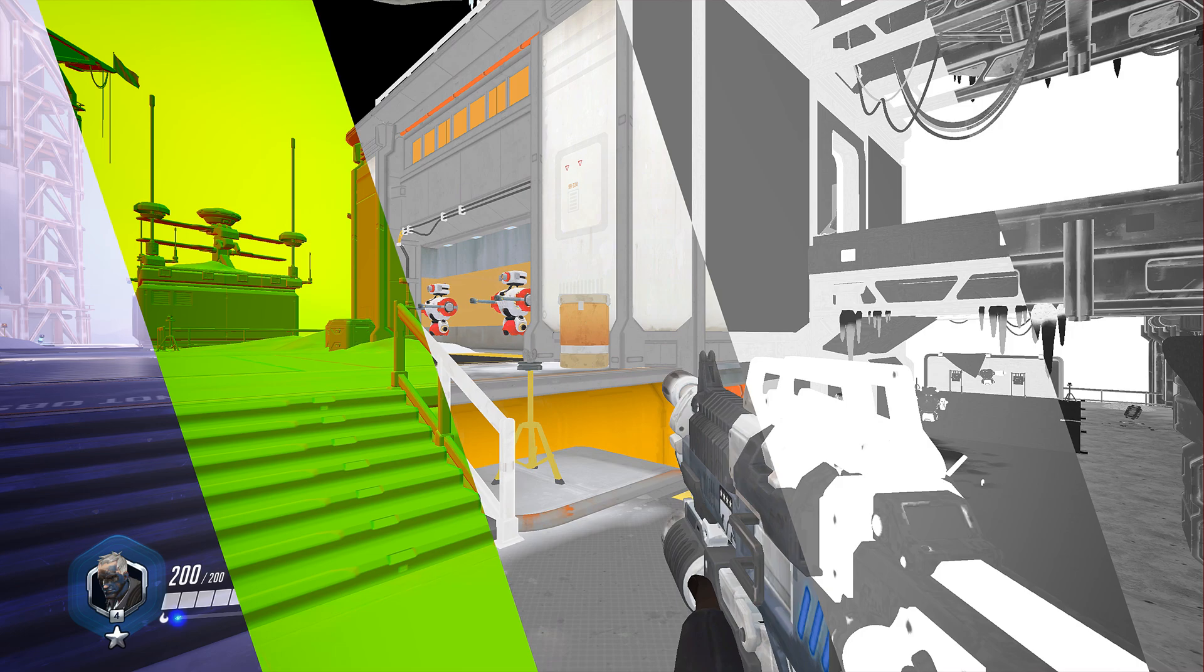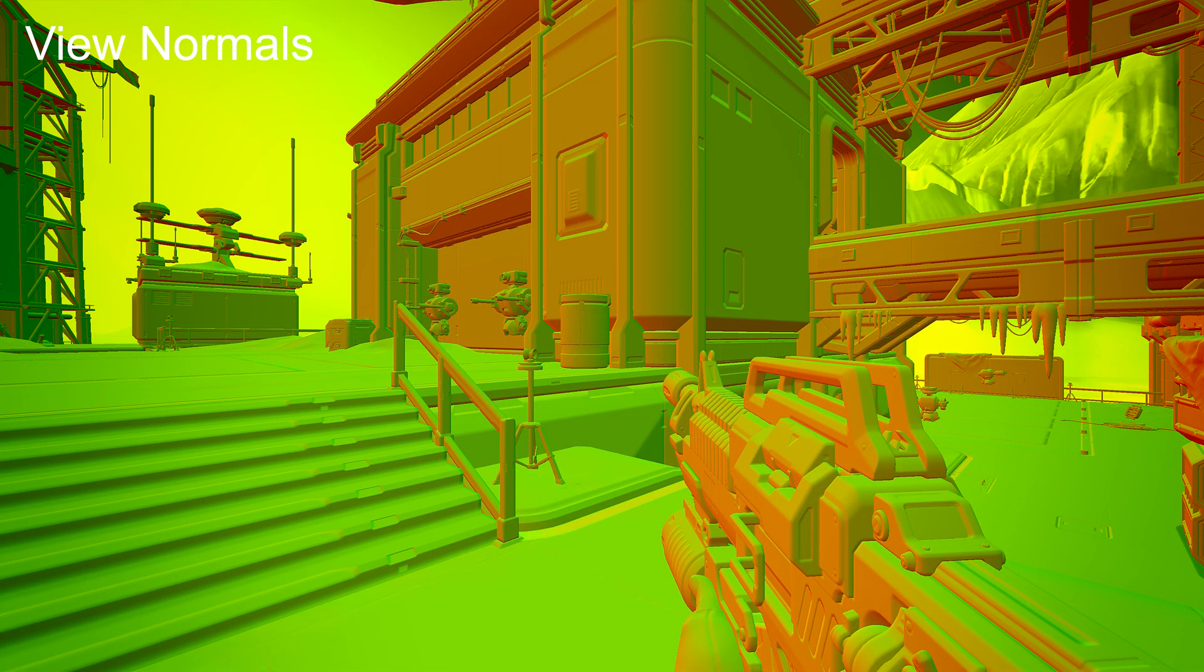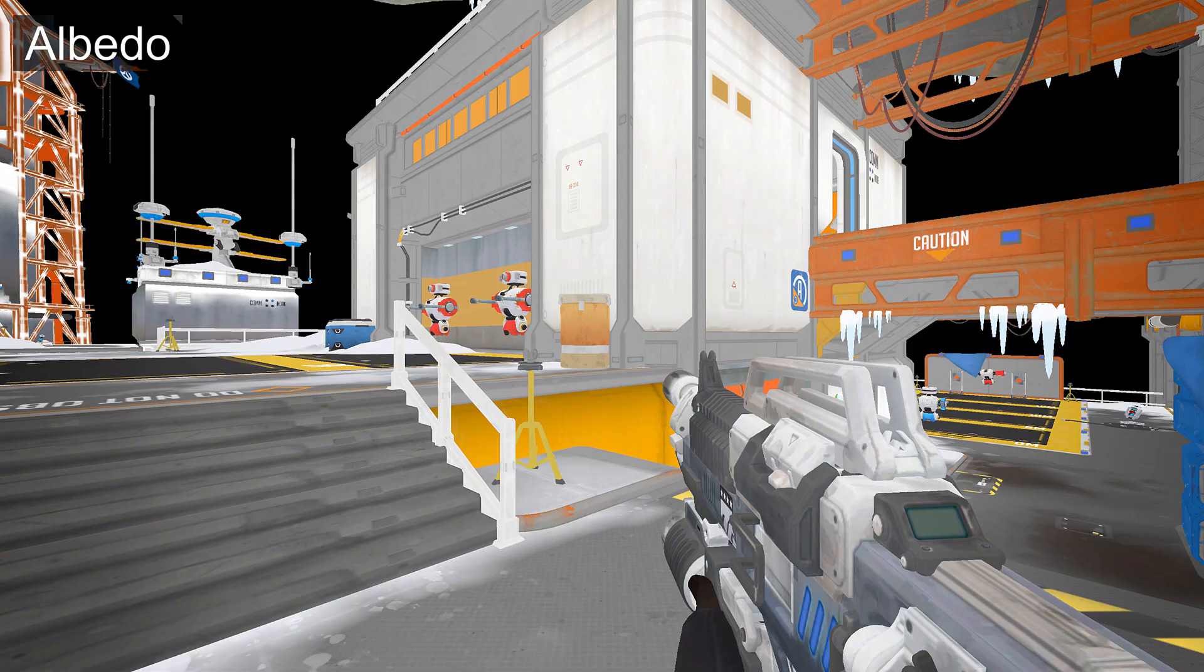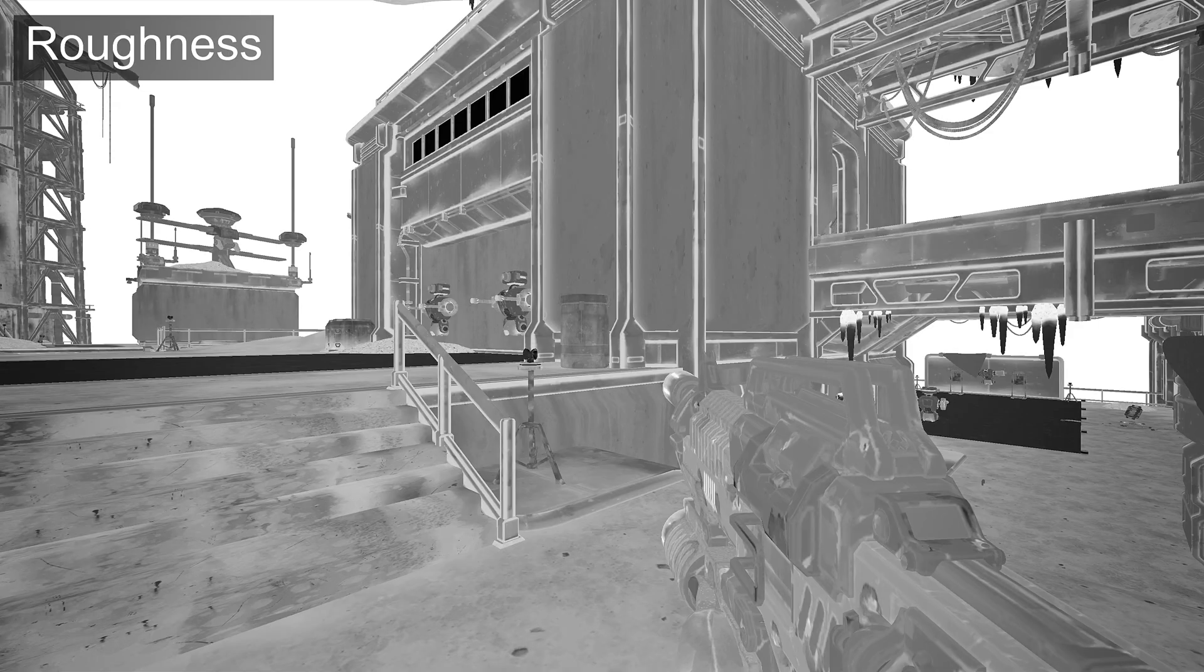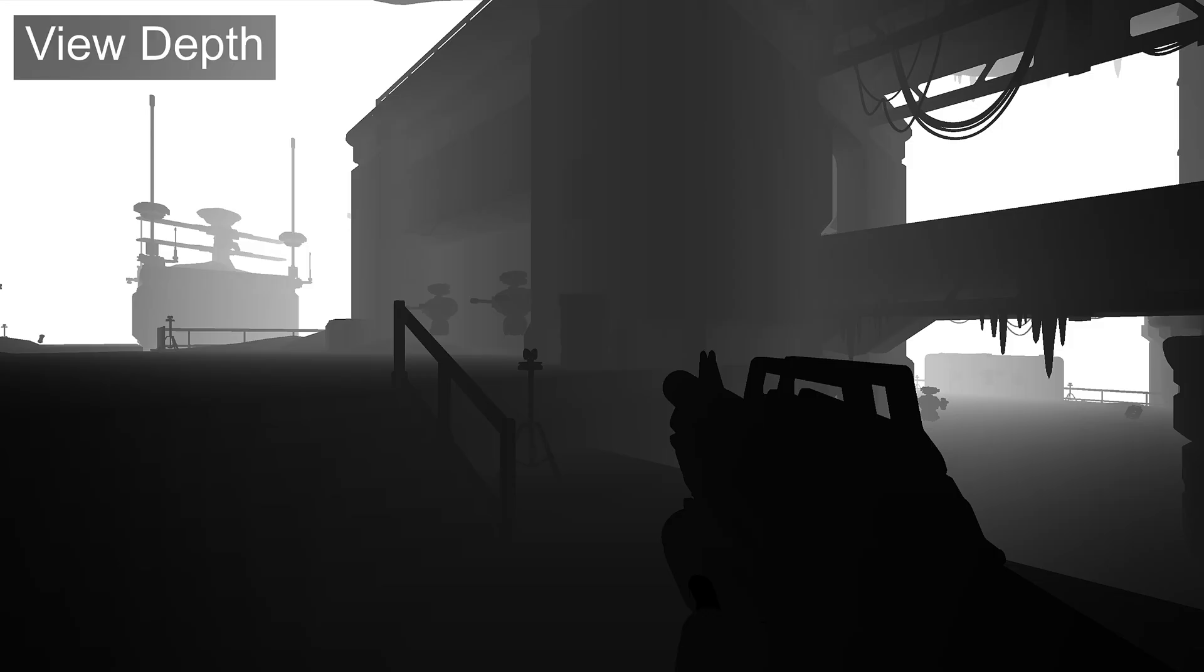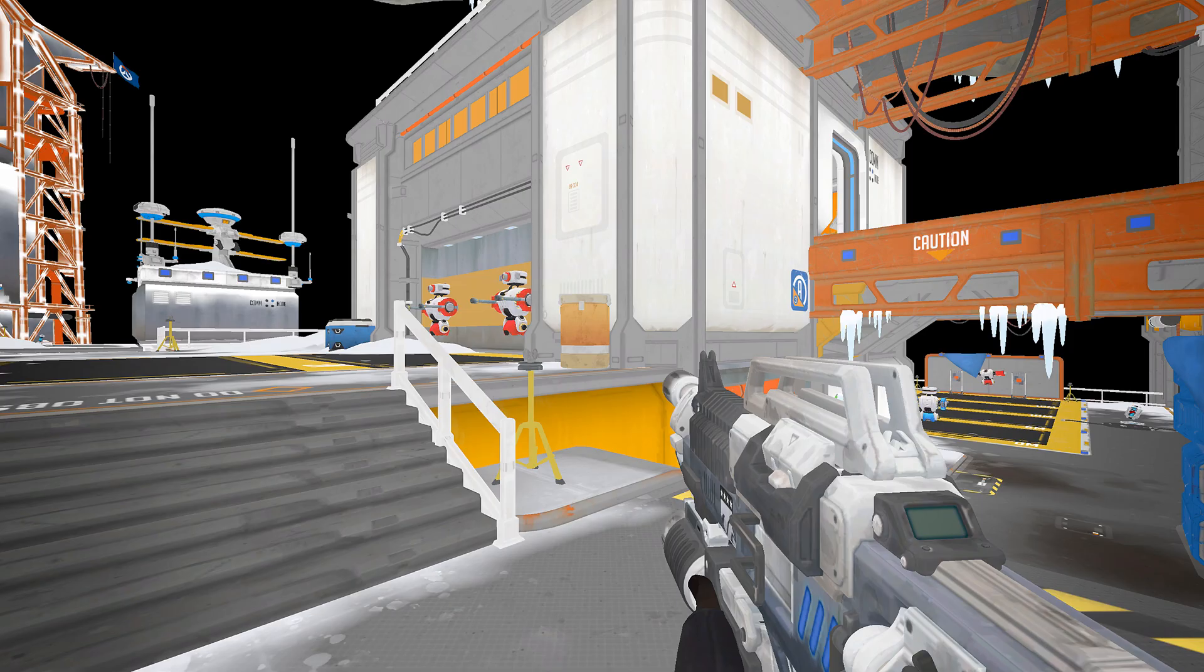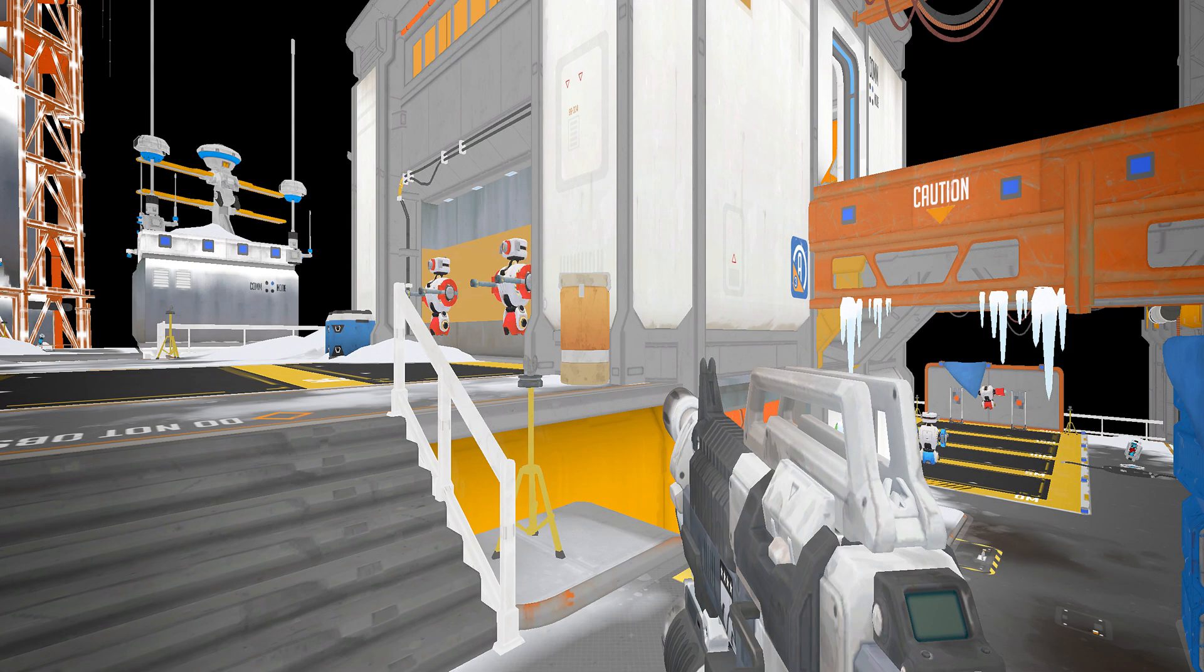Overwatch has a standard pre-pass with view space normals, albedo, metalness, roughness, emissive, and view space depth, encoded for use in later passes. The distances in view space depth imply that they use centimeter units. These and subsequent passes are rendered with 33% more pixels on the y-axis for fast anti-aliasing.